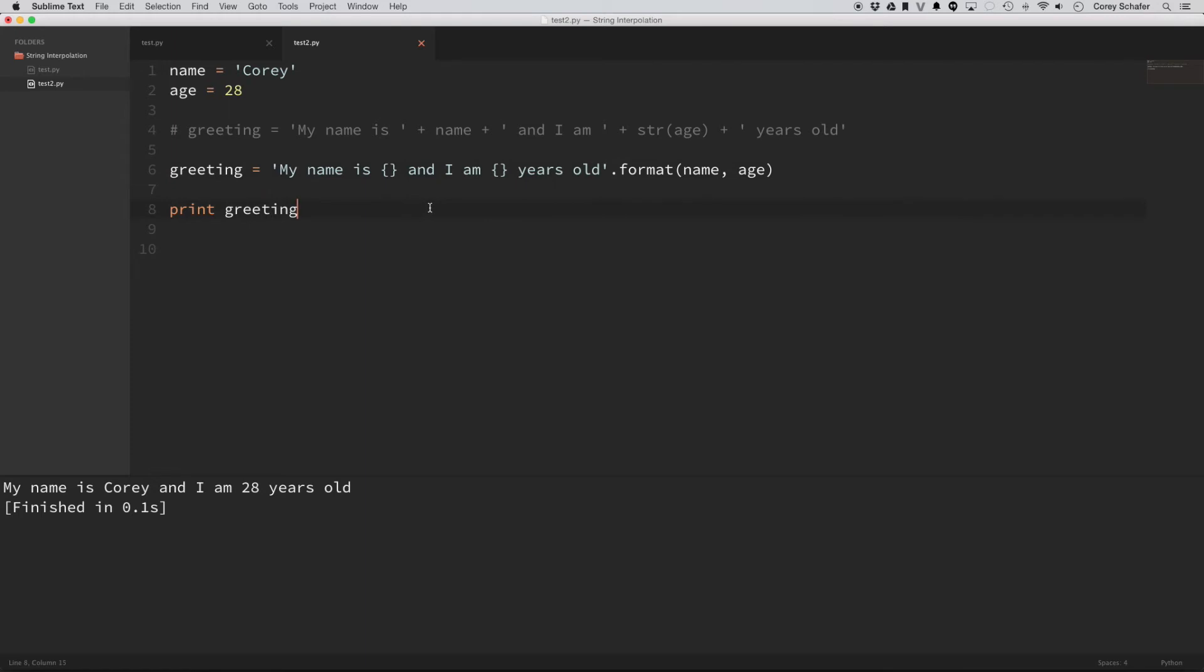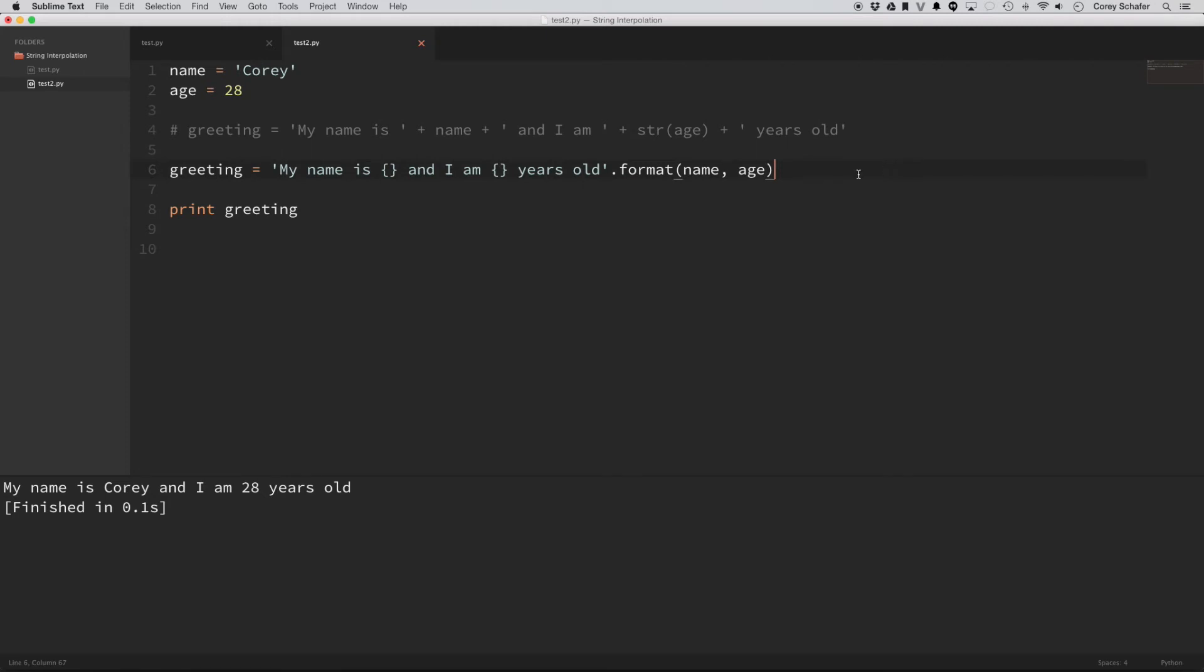So like I said before in the definition, string interpolation is just using placeholders within your string, and then replacing those placeholders with the values at a later time. And right here, we're doing that with this format method here. And so first of all, let me go ahead and run this so that you can see that this does work. So I just ran the code, and you can see that it outputted the exact same thing.